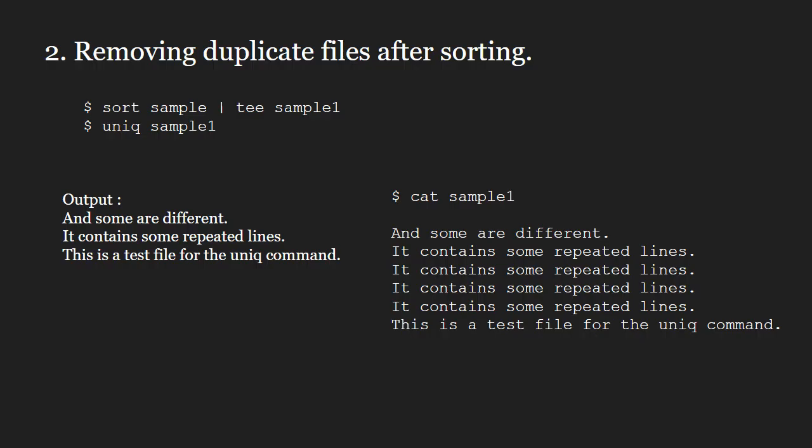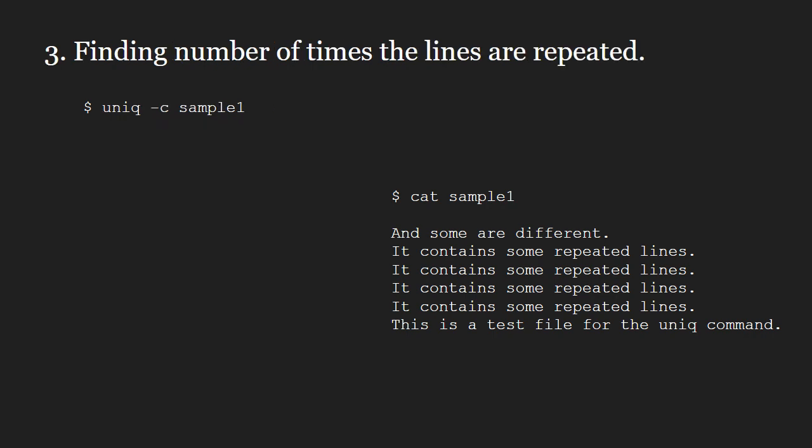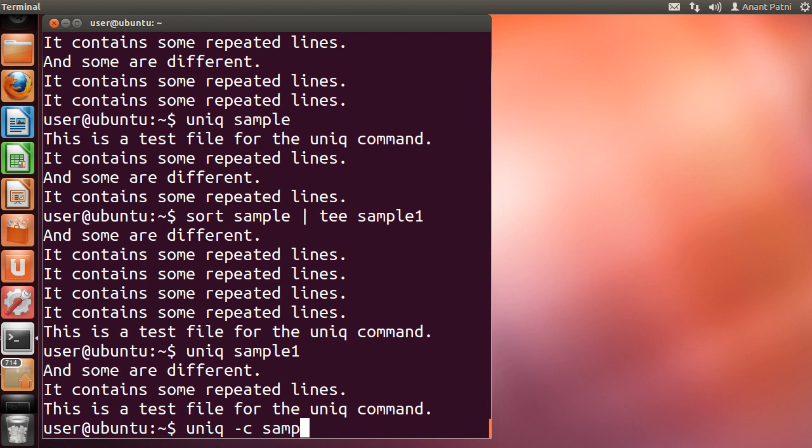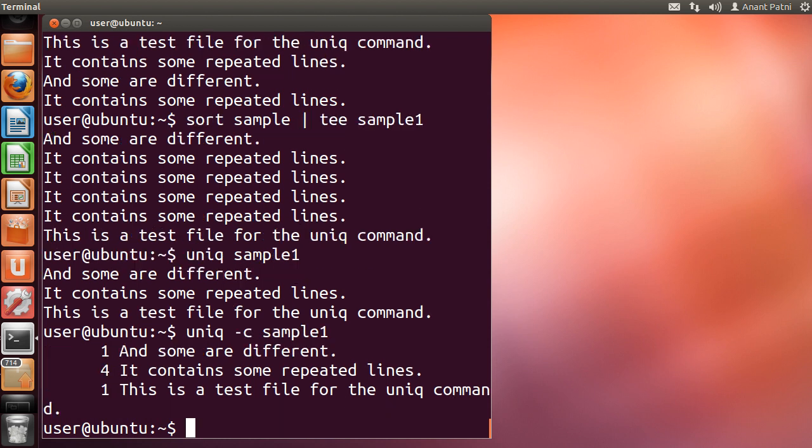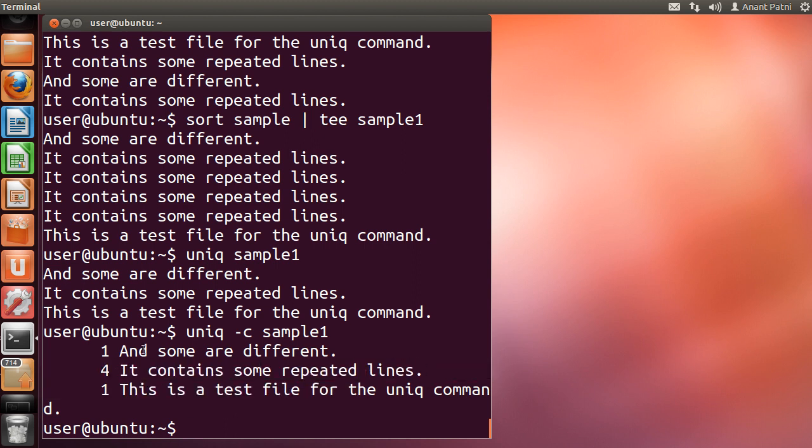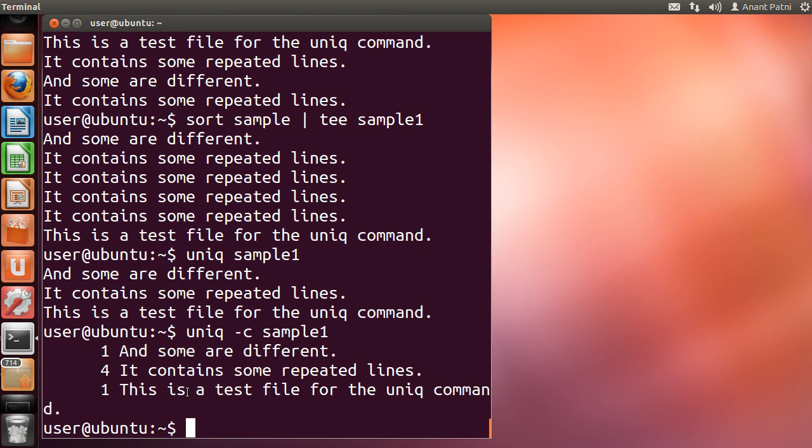Next, let us look at the -c option with uniq. Using the -c option, you can find the number of times the lines are repeated. Let us run this on our system. I type uniq -c sample1. You can see that this line has been repeated 4 times, and these 2 lines occur only once.